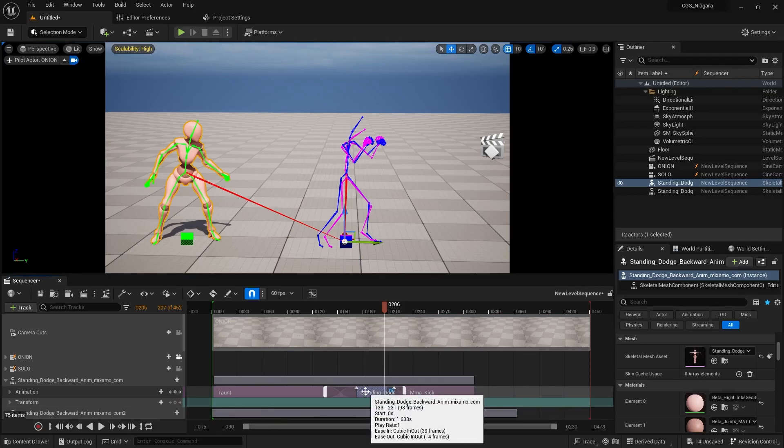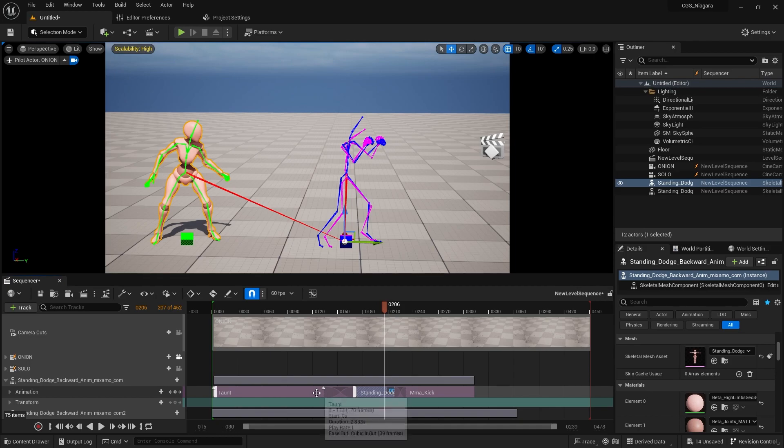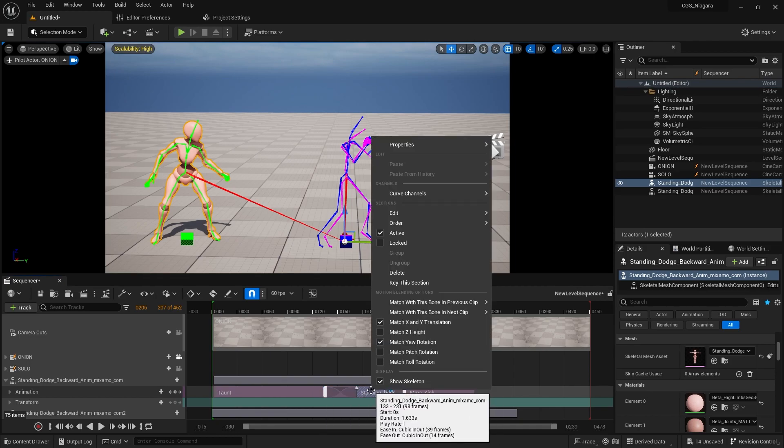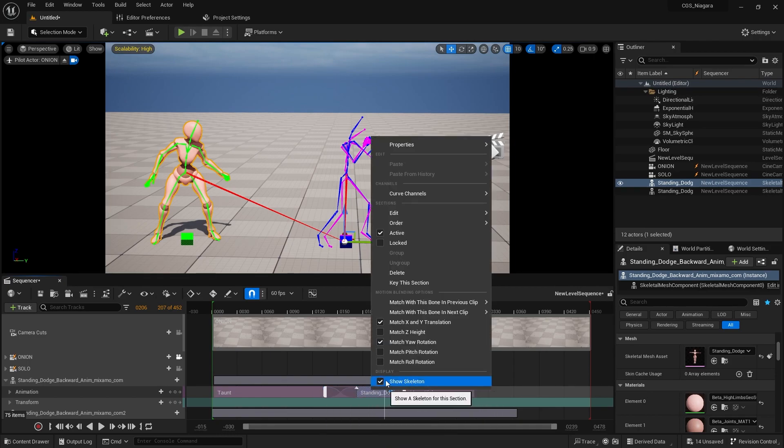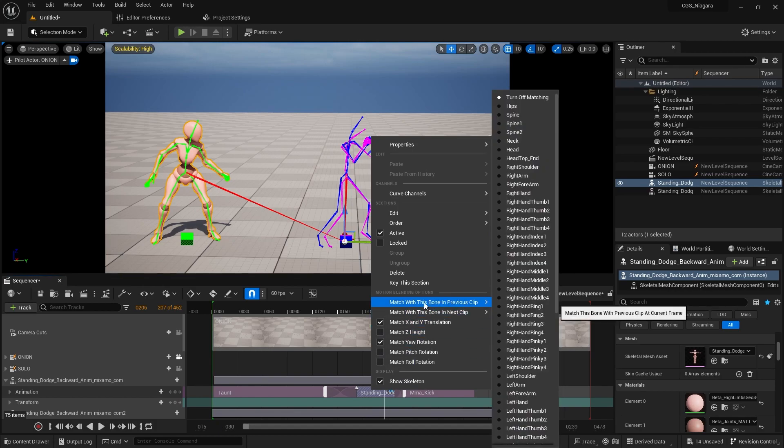I'm going to select the dodge animation that we have here. We taunt and then we're dodging. I'm going to right click on the dodge. We're showing the skeleton.